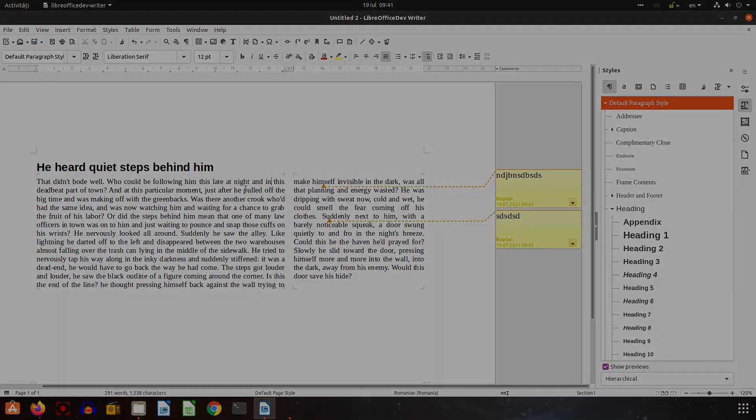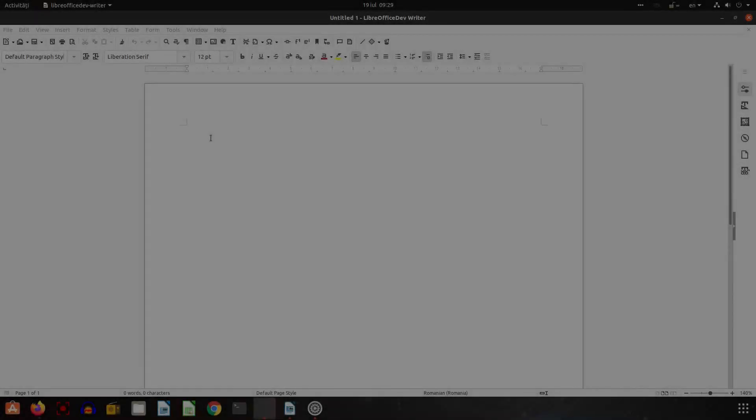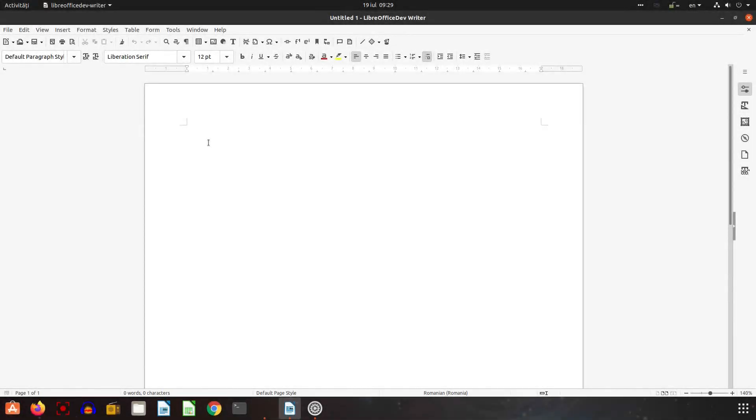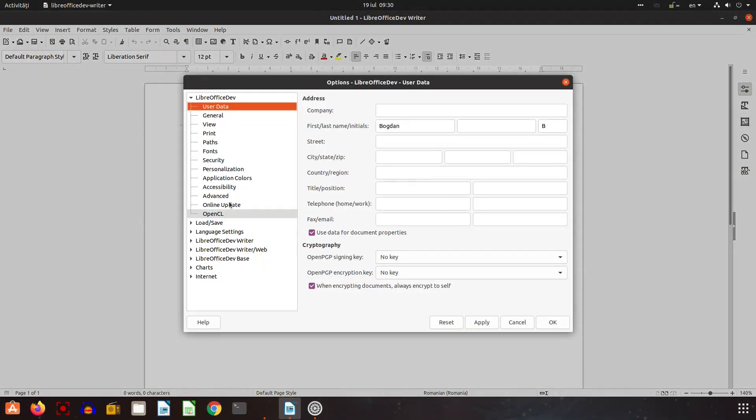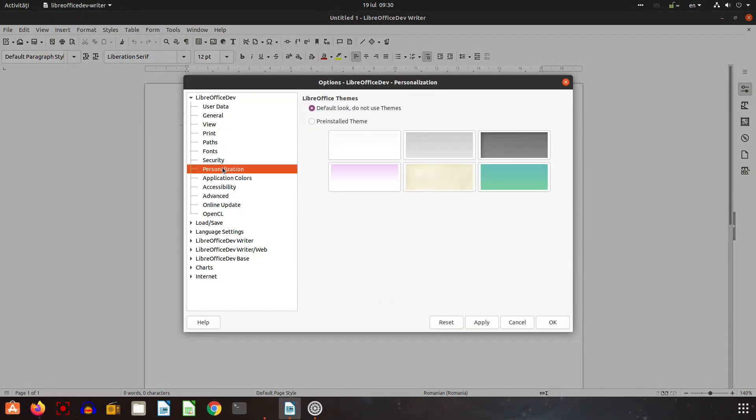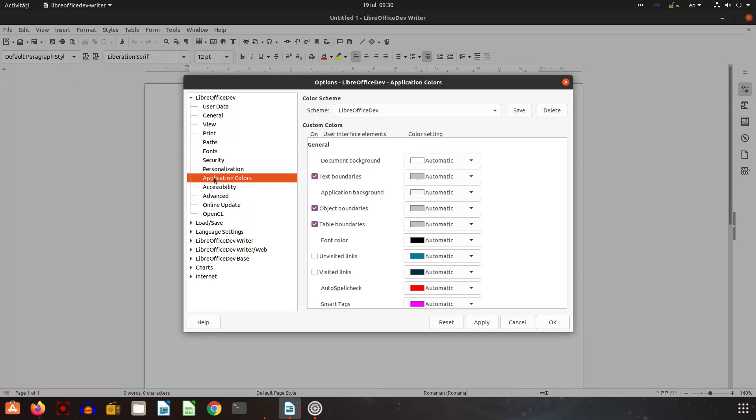Let's talk about dark mode. So let's go to Tools, Options, Application, LibreOffice Application Colors and here we choose LibreOffice dark. Let's apply and okay.